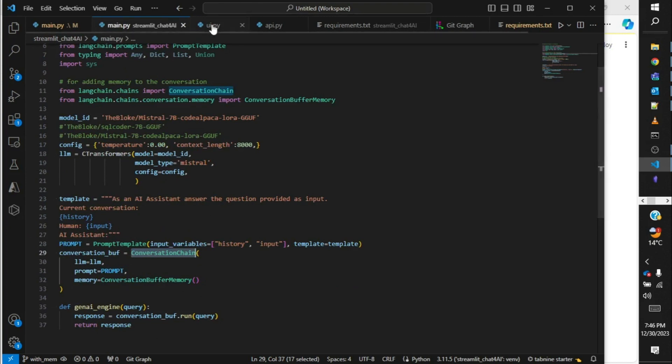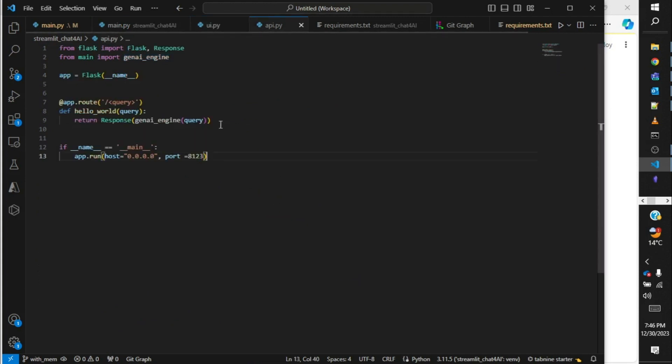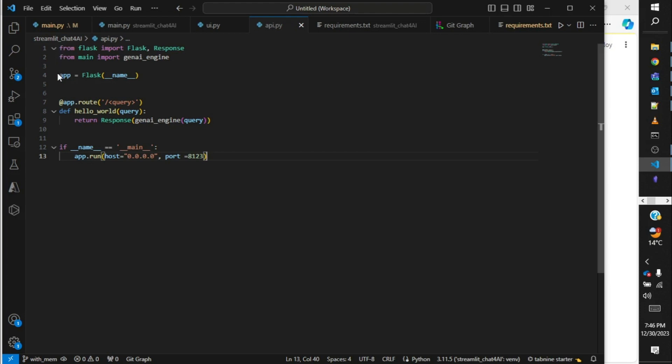That's it. Apart from that, using Flask framework we can easily create an API response endpoint where we can ask our query and get the response from the server. Over here I have created a simple Flask program. We have app as Flask, and then a hello world and a root.